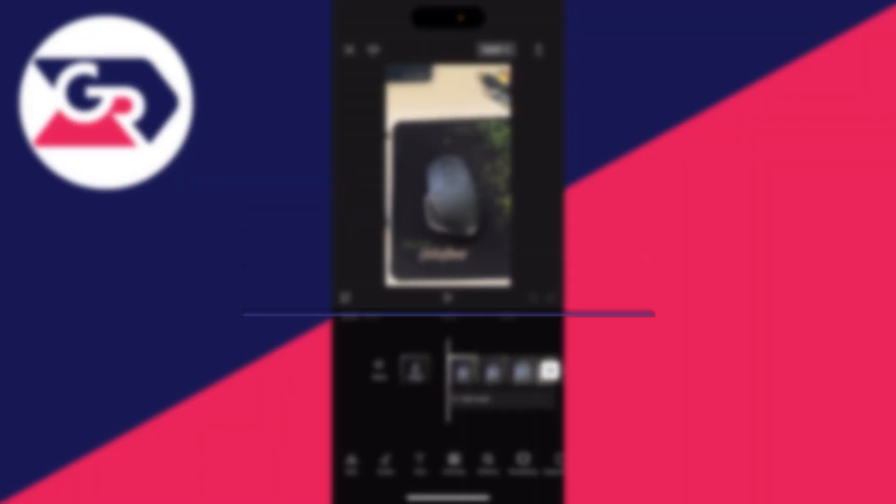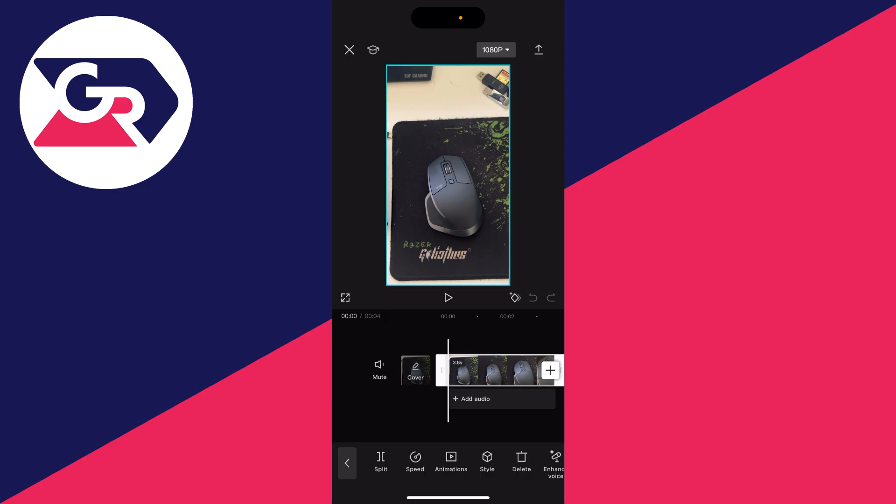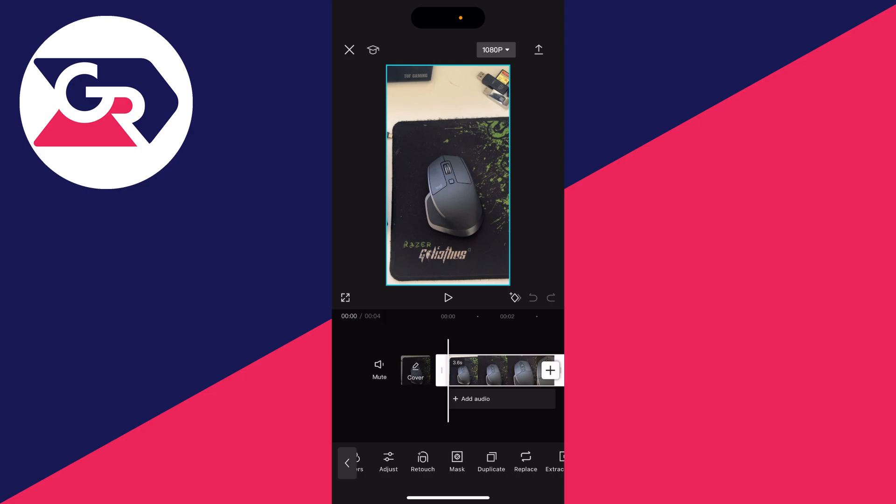First of all, add the video to a CapCut project which you wish to loop, then select it and scroll through the bottom options until you see the option for duplicate.